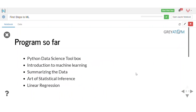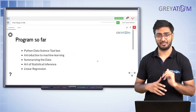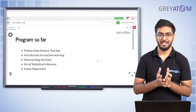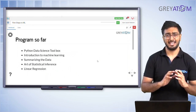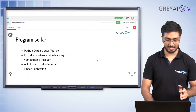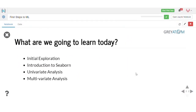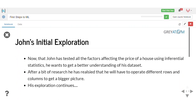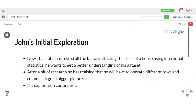So far in this program we have talked about Python for data science, machine learning intro, summarizing data, statistical inference, and linear regression. If you're not familiar with Python, this is not a great place to start. But if you're familiar with Python, the rest is fine for this session. Today's agenda covers: initial exploration with hygiene checks, introduction to Seaborn, and then univariate and multivariate analysis.